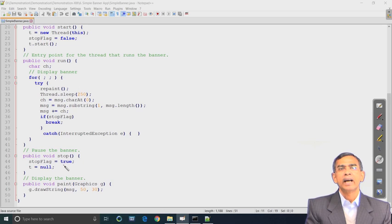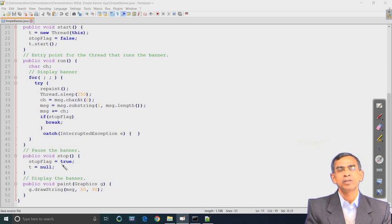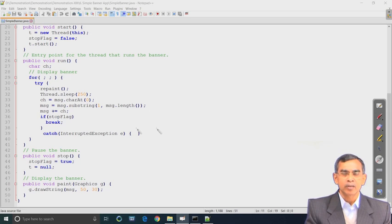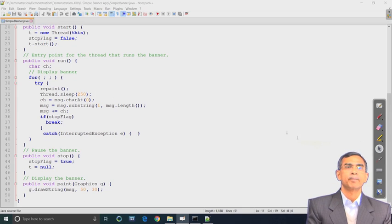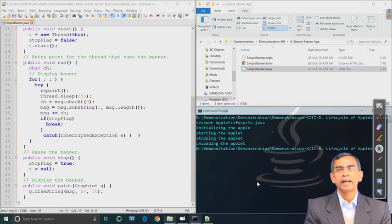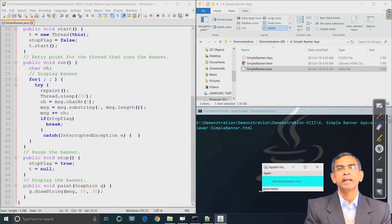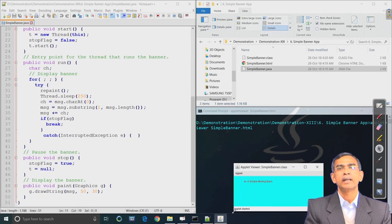The stop method is there and that event can be maintained - if we just close it, that is sufficient to stop. Stop means the banner will completely end its execution. Now let us have the demo of this applet. Only the run method is a bit difficult to understand; otherwise everything is very simple. I am just enlarging this applet window a little bit so we can understand it.